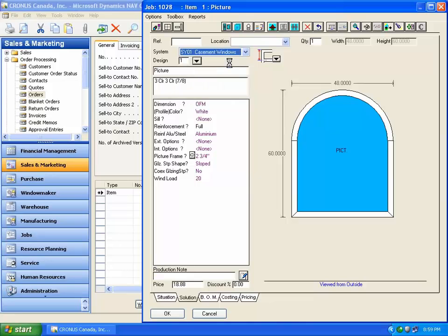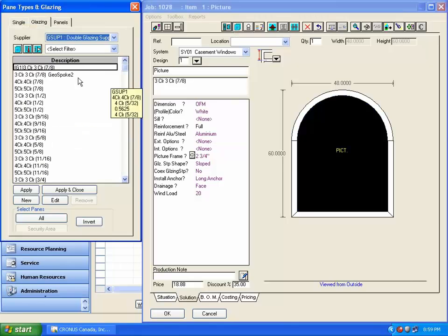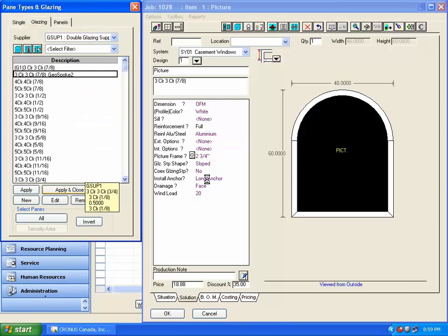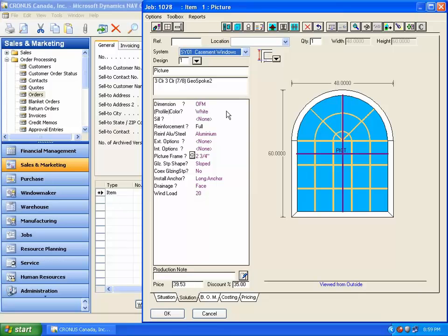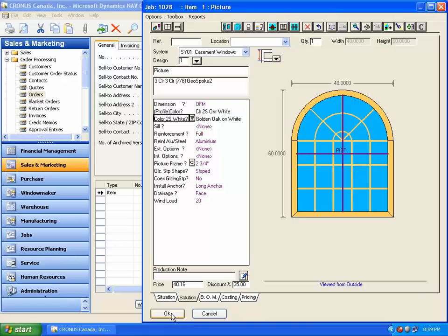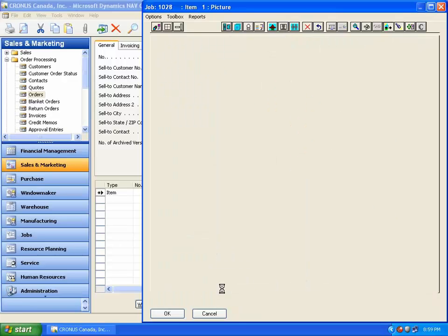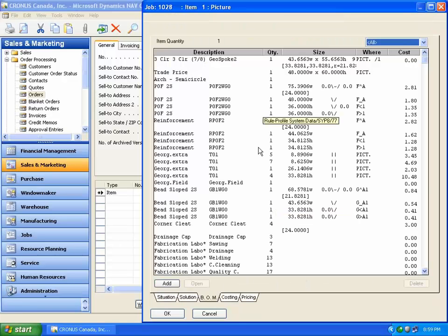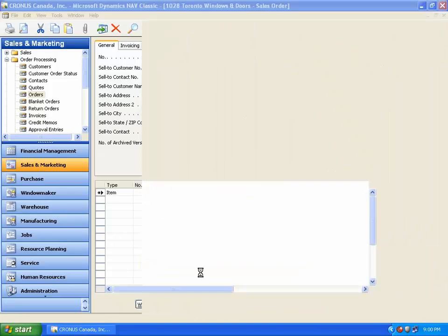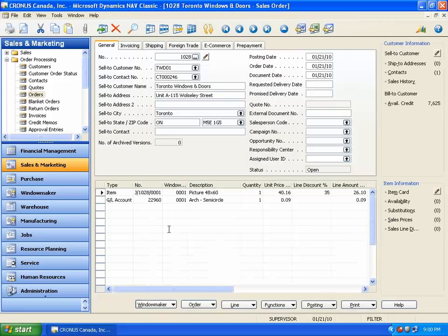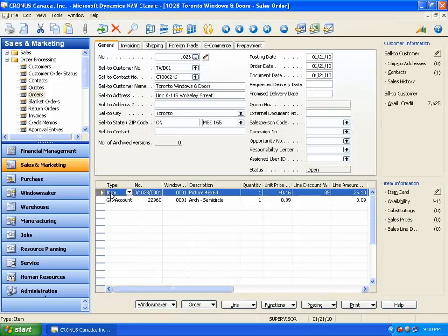Select the system for casement windows. Apply the appropriate glazing. Change the color of the profile to gold. The window is designed, a BOM generated, and the price calculated after applying the discount. Click OK to return to the Sales Order menu. A new sales line for this window item is created.